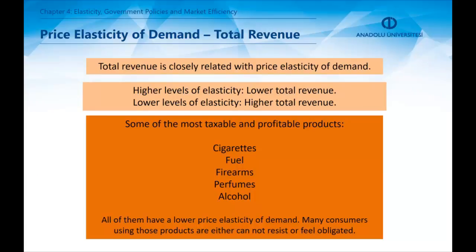There is a close relation between total revenue and price elasticity of demand. Low price elasticity of demand creates higher total revenues. This is due to the fact that a low elasticity means dependency or even an addiction.